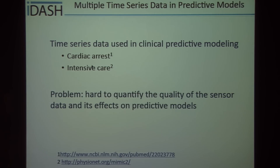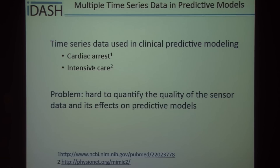This time series data is useful because it's used in clinical predictive modeling, such as modeling whether a child will suffer from cardiac arrest while in the hospital, and modeling whether a patient will be able to survive their stay in intensive care. The problem with using this data, though, is it's hard to quantify the quality of the data that you're getting and its effects on these predictive models.